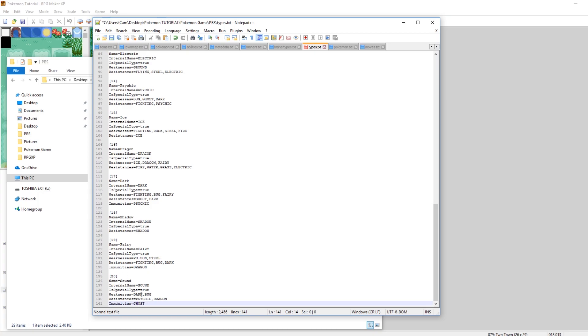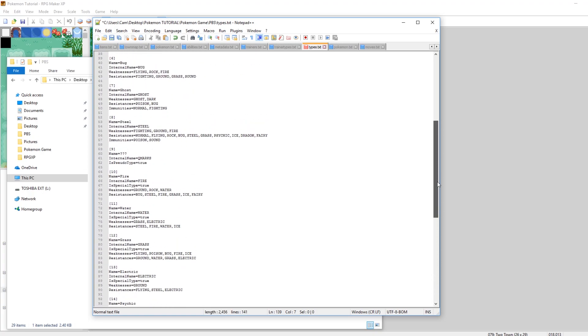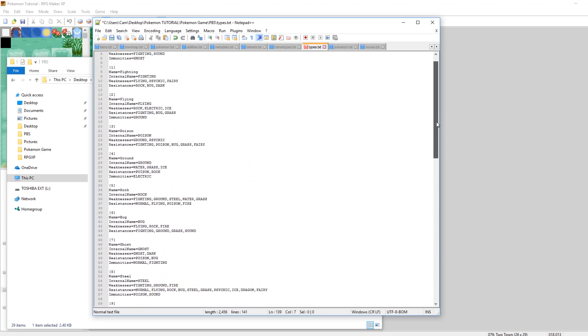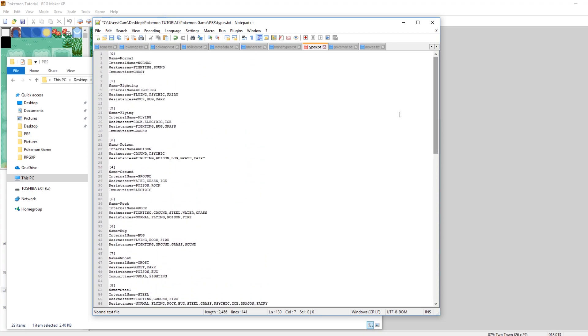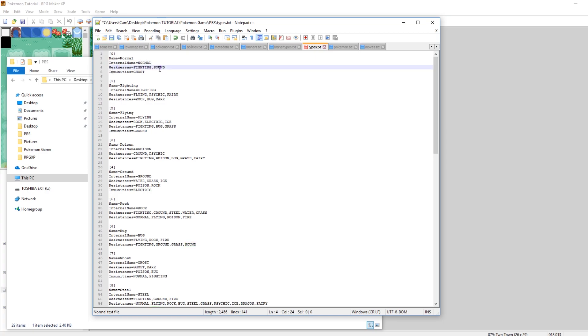This is a type that has weaknesses, resistances, immunities. And then if you want to make it so it's super effective against something, what you should do is you go to that type. So I made it super effective against normal type. And you add it to that type's weaknesses.